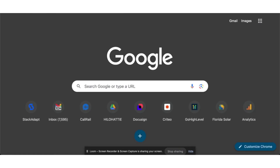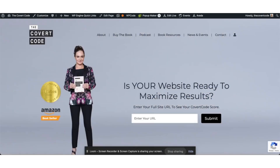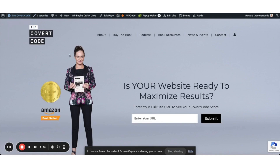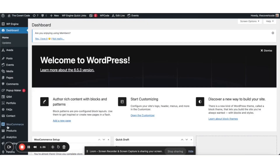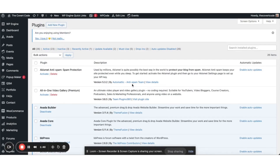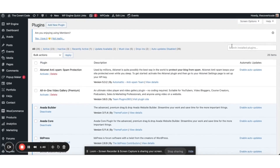Now inside of the website, you're going to go to your plugins. You're going to do another add plugin and you're going to look for ClickCease.